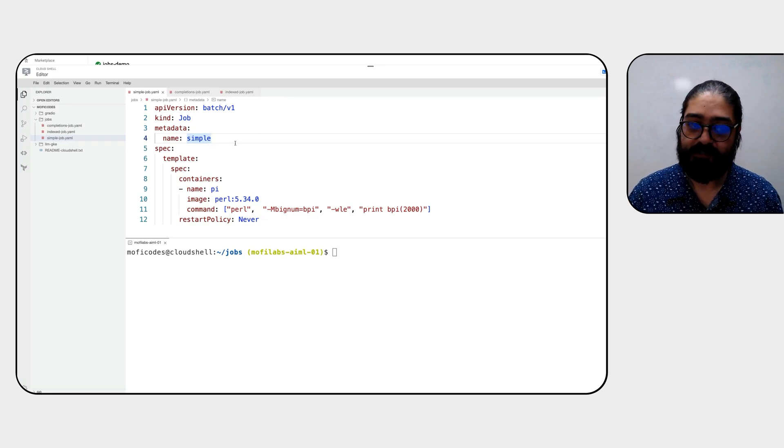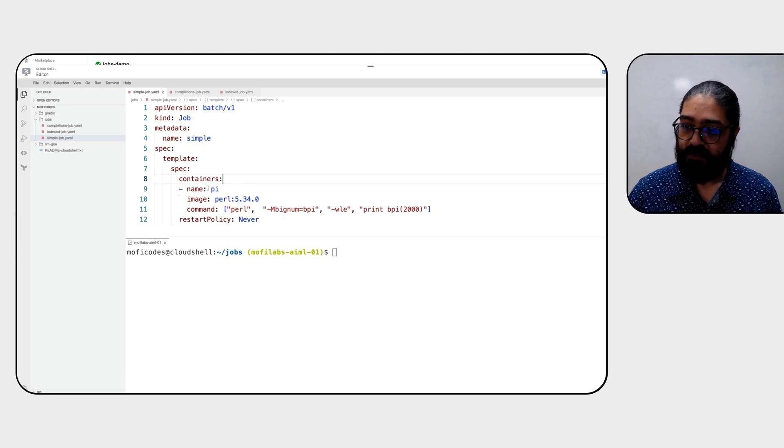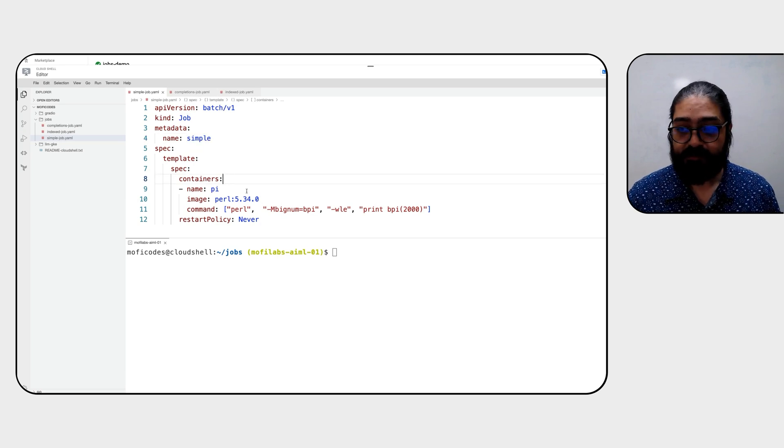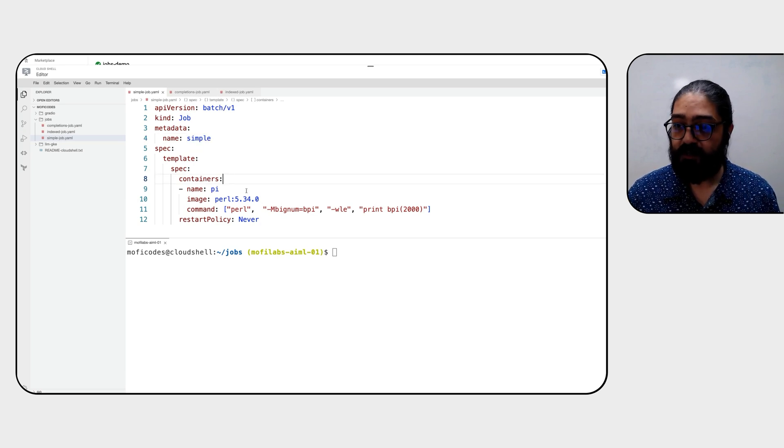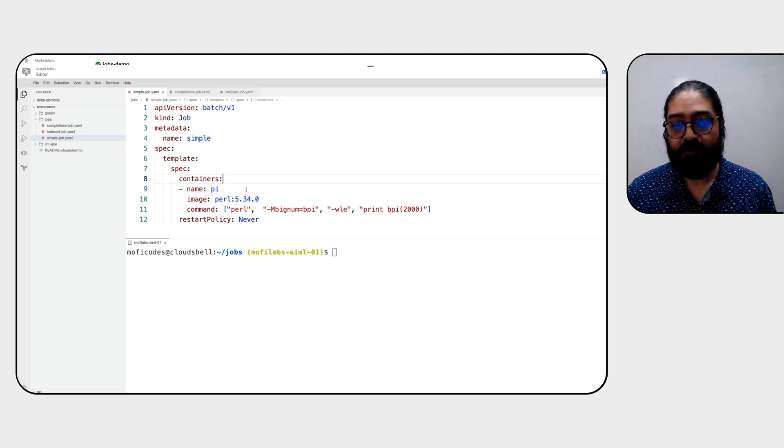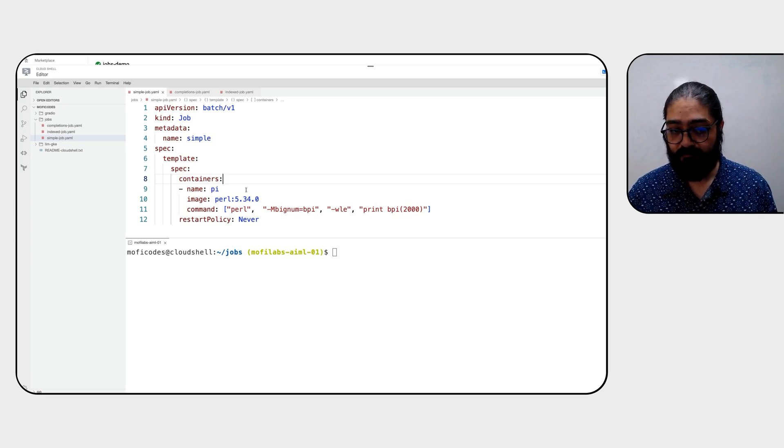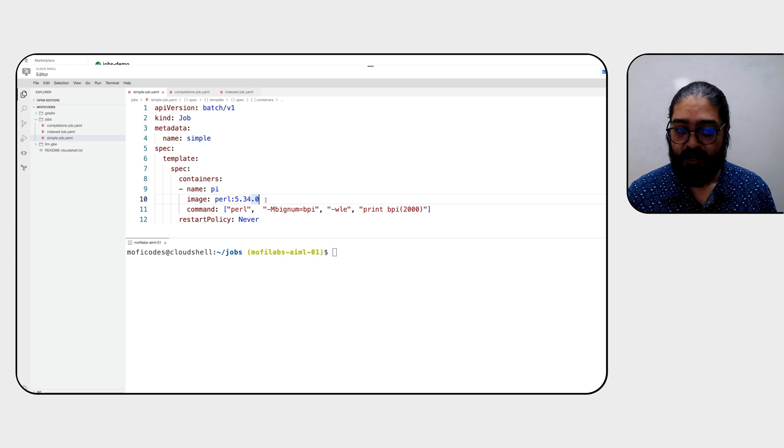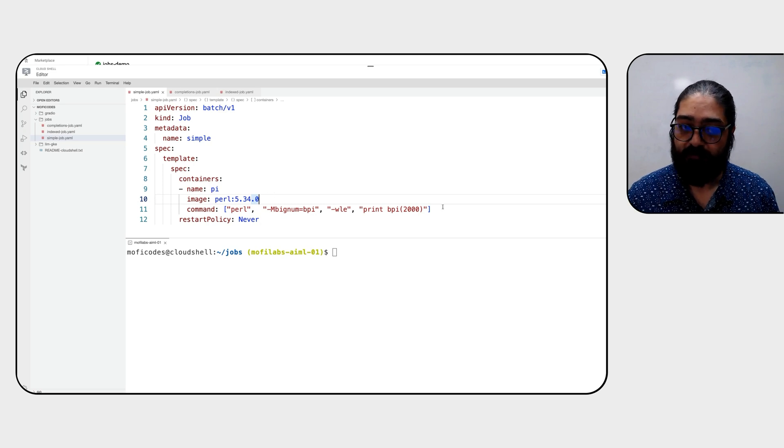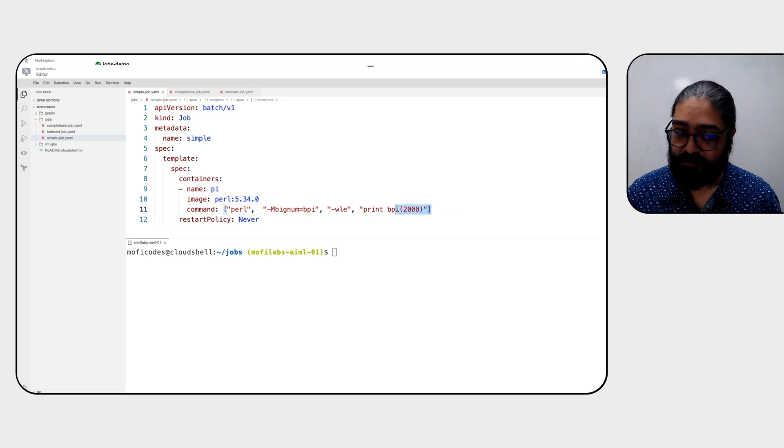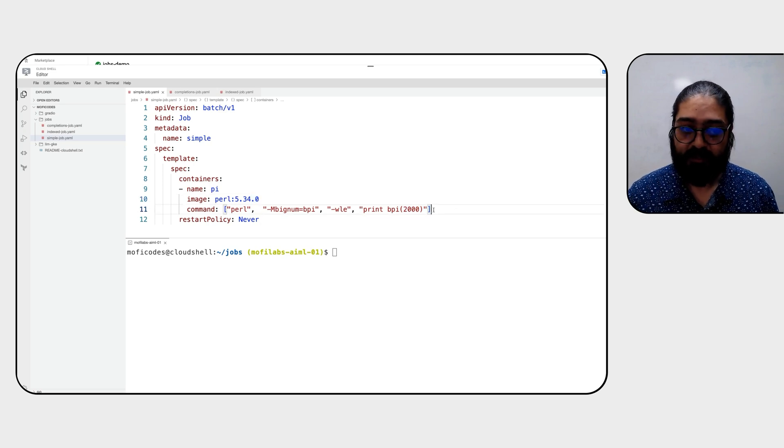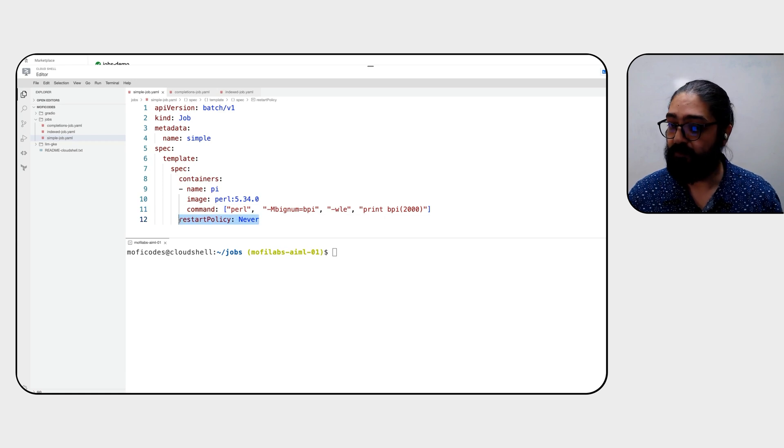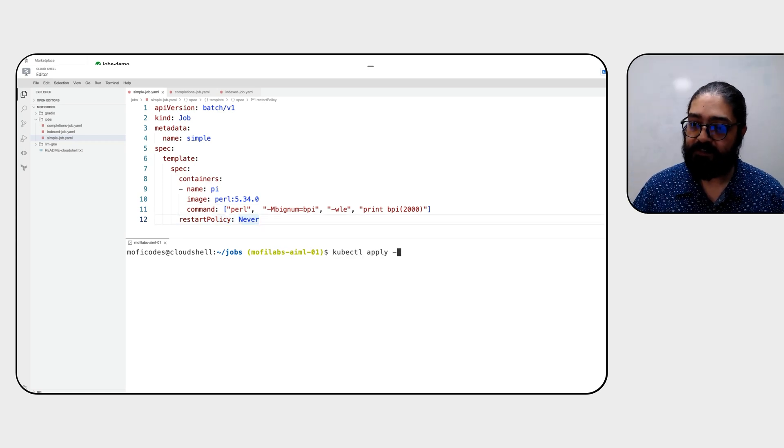And then inside the spec template spec, you can define your containers that run as a part of this job. Since we don't define any counts, it's assumed that this is going to be a one pod job in which it's going to run the perl 5340 image with the command shown in line number 11. You'll notice that line 12 also talks about the fact that this job must never be restarted. So let's go ahead and apply this manifest.